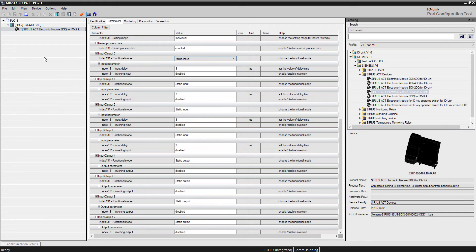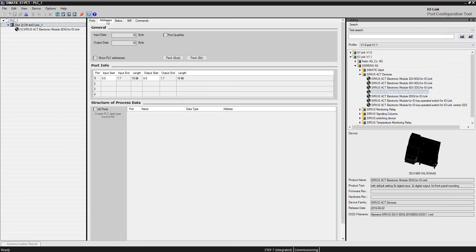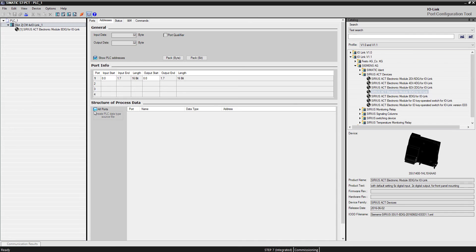That was really the only parameters I had to set for the actual device itself. If I come back up here to the master, I was looking at the port configuration. If I come over here on this second tab for addresses and click on show all PLC addresses and show all ports.